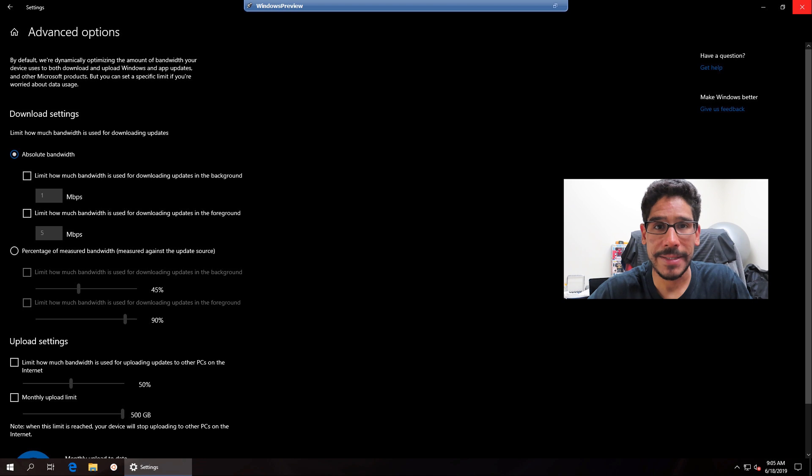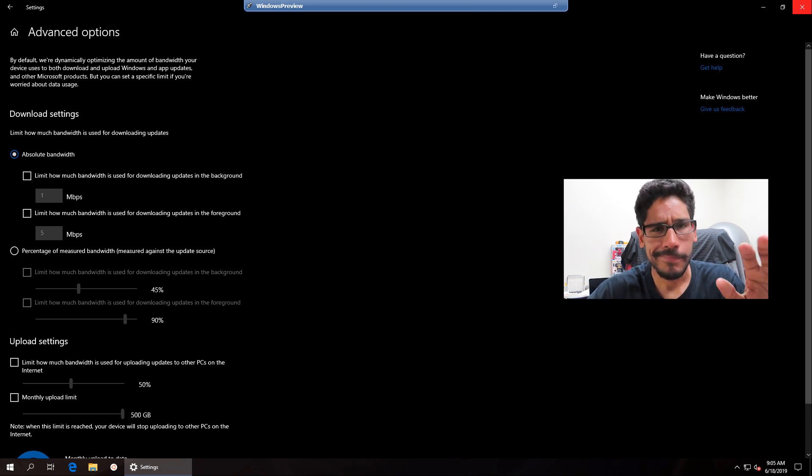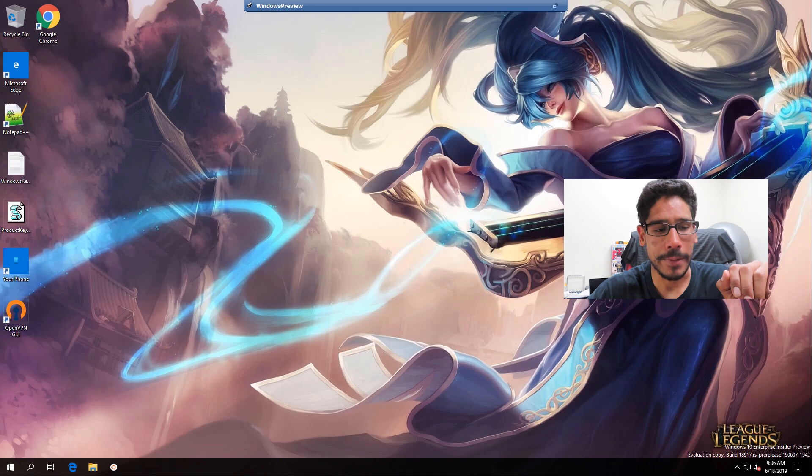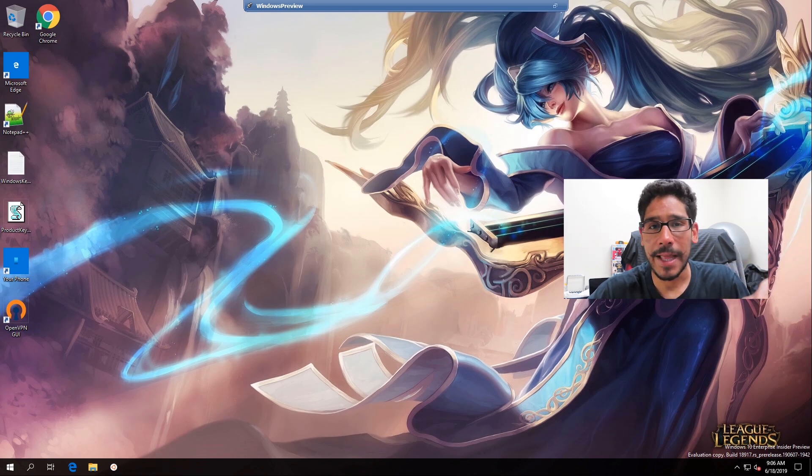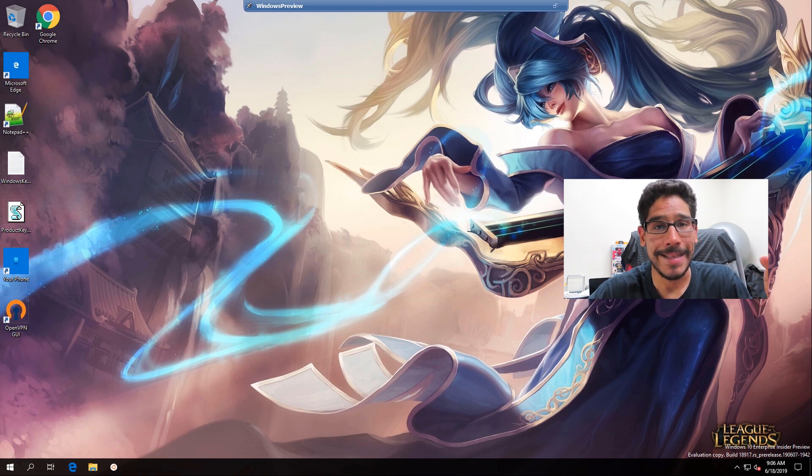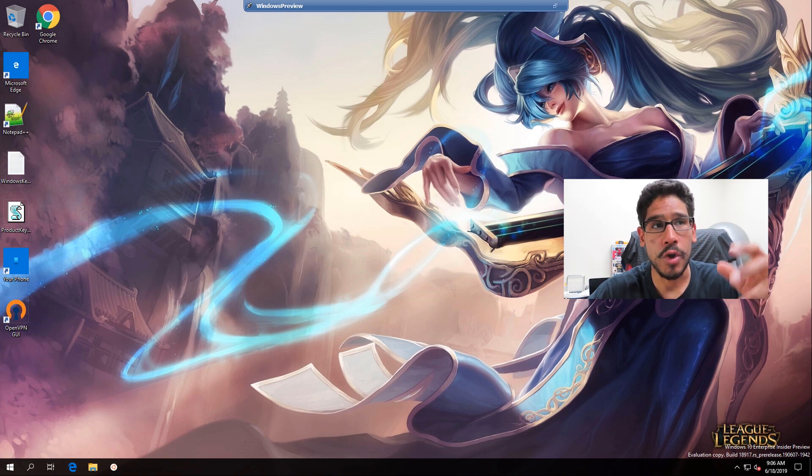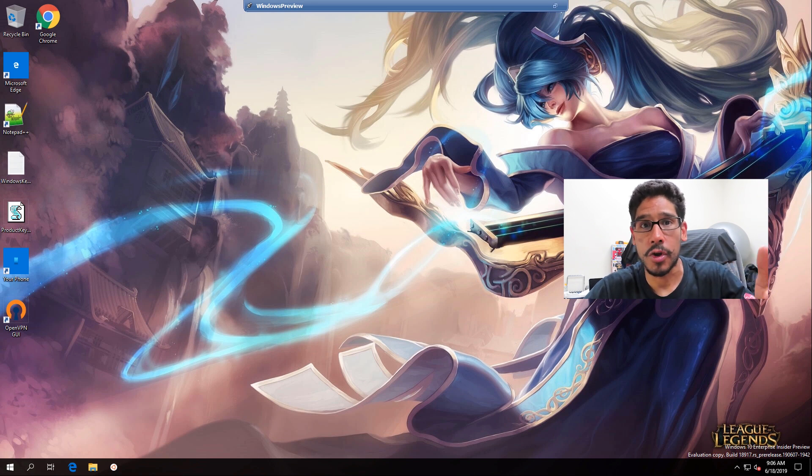Now for us system admins that want a little bit more control, most likely like a Group Policy, we have one. Now from the desktop, I'm going to show you guys how to do it locally. But most likely there is a GPO for Windows 10 1903 that you are able to push it out globally to all your machines within your infrastructure.